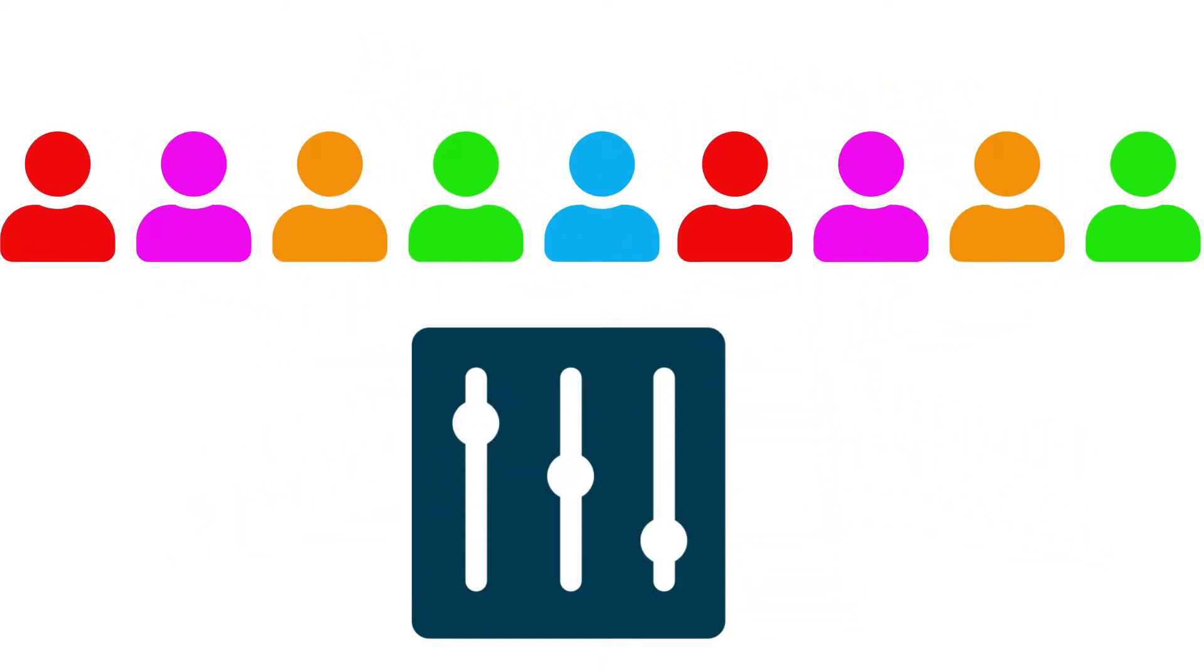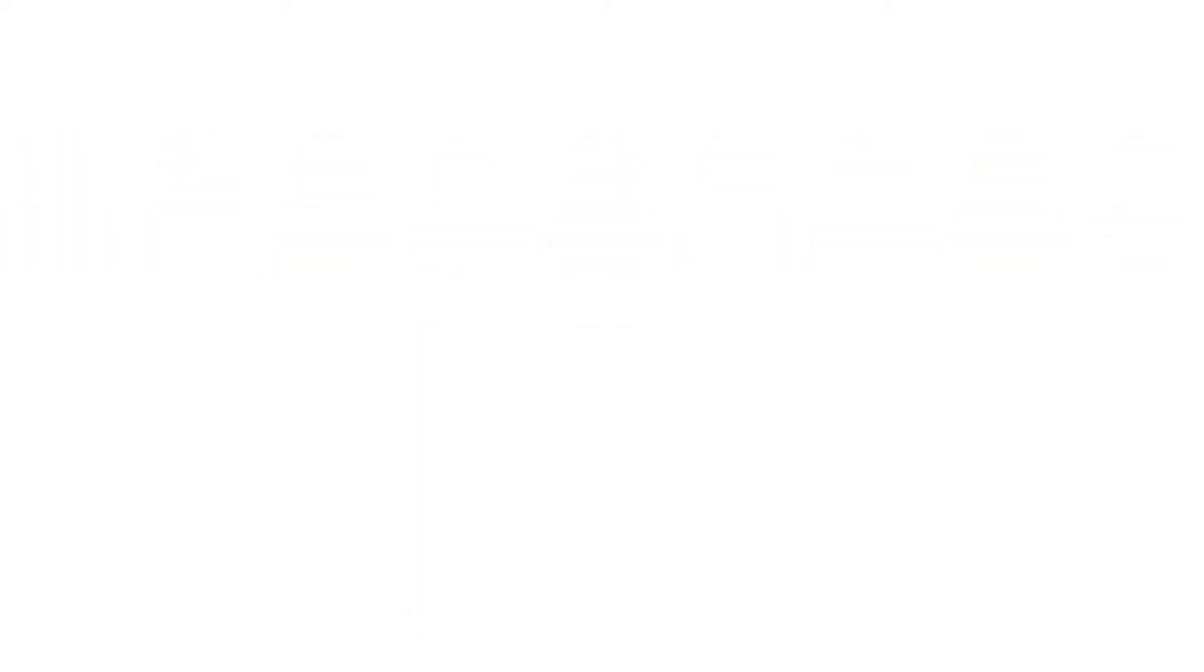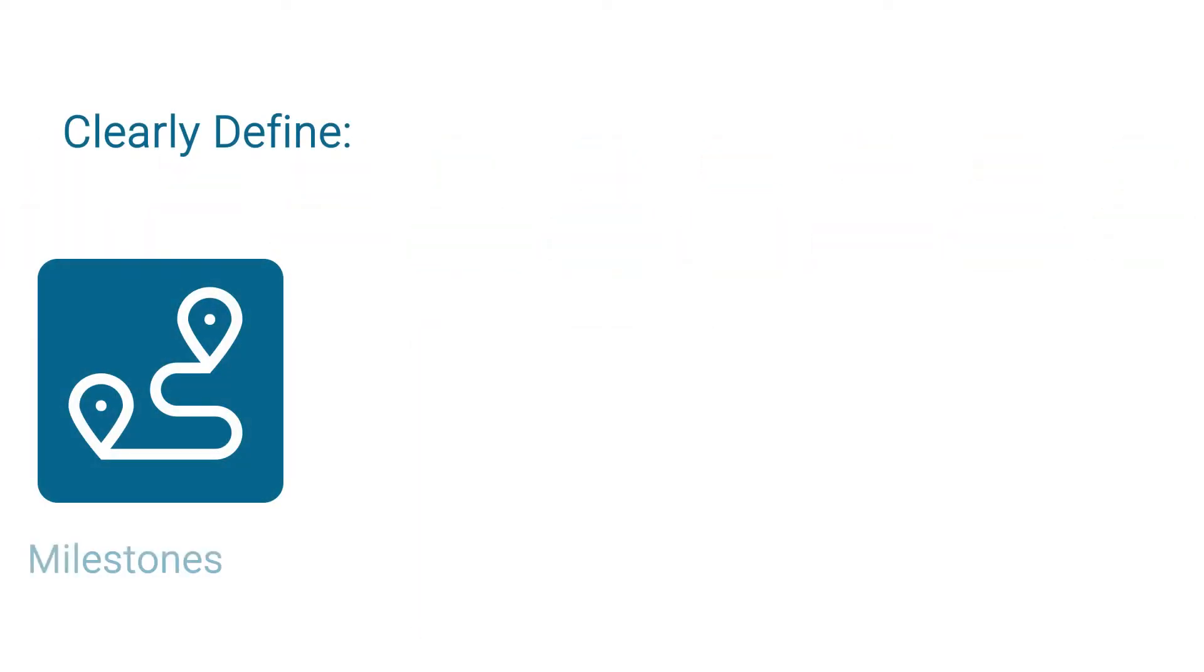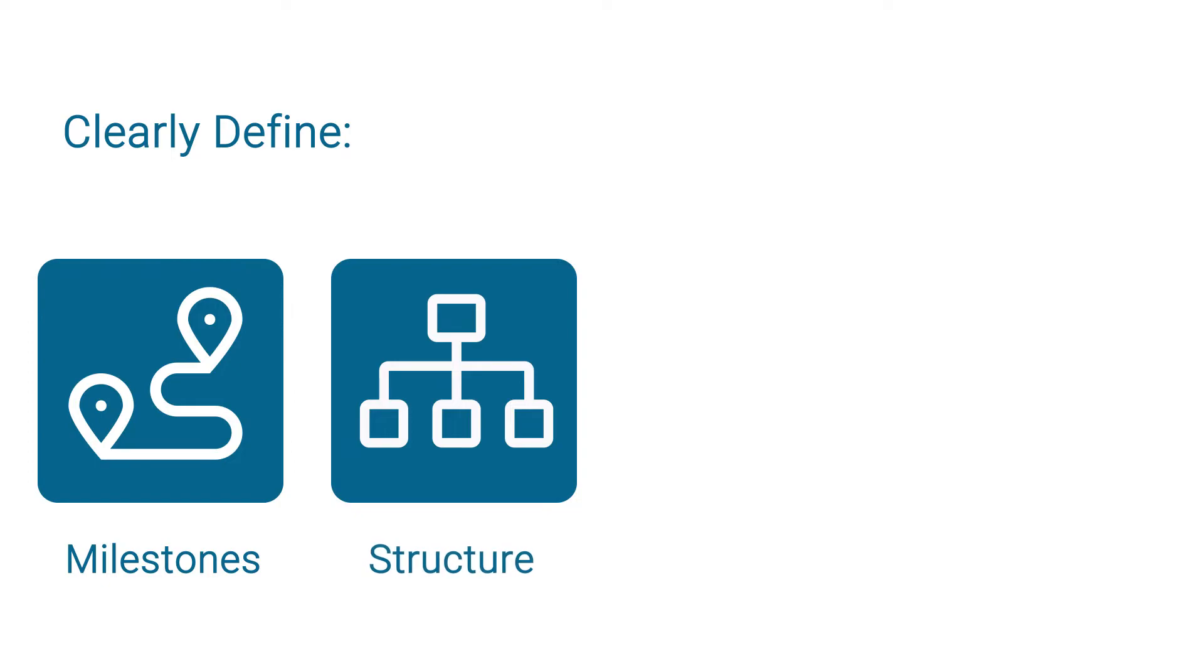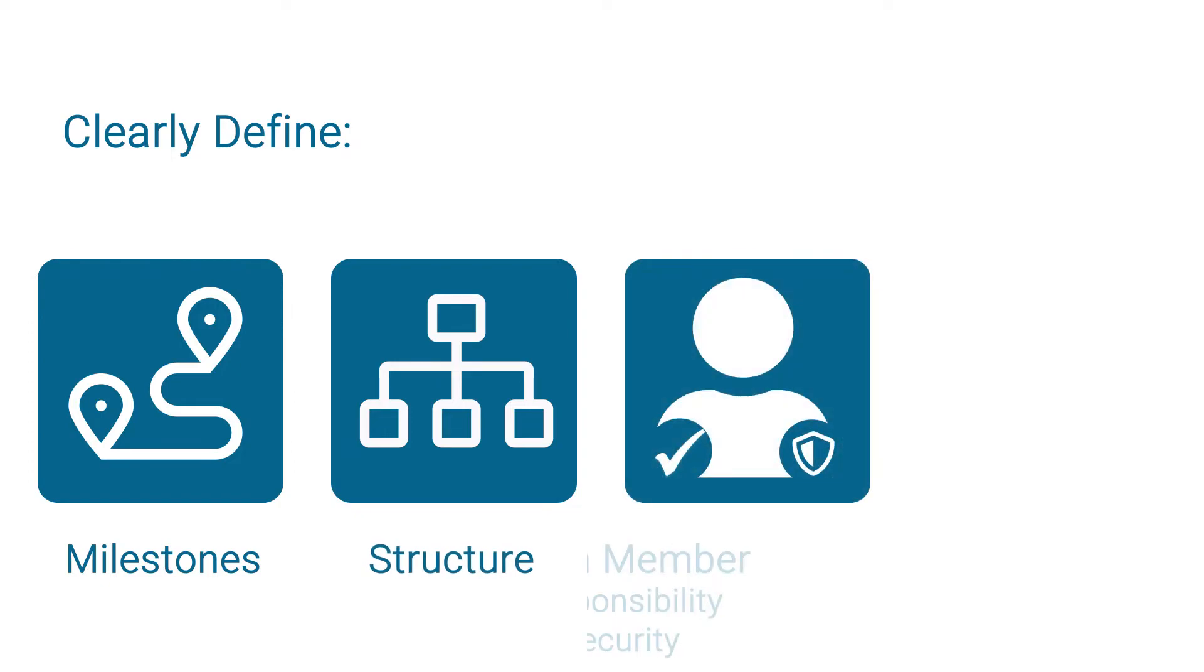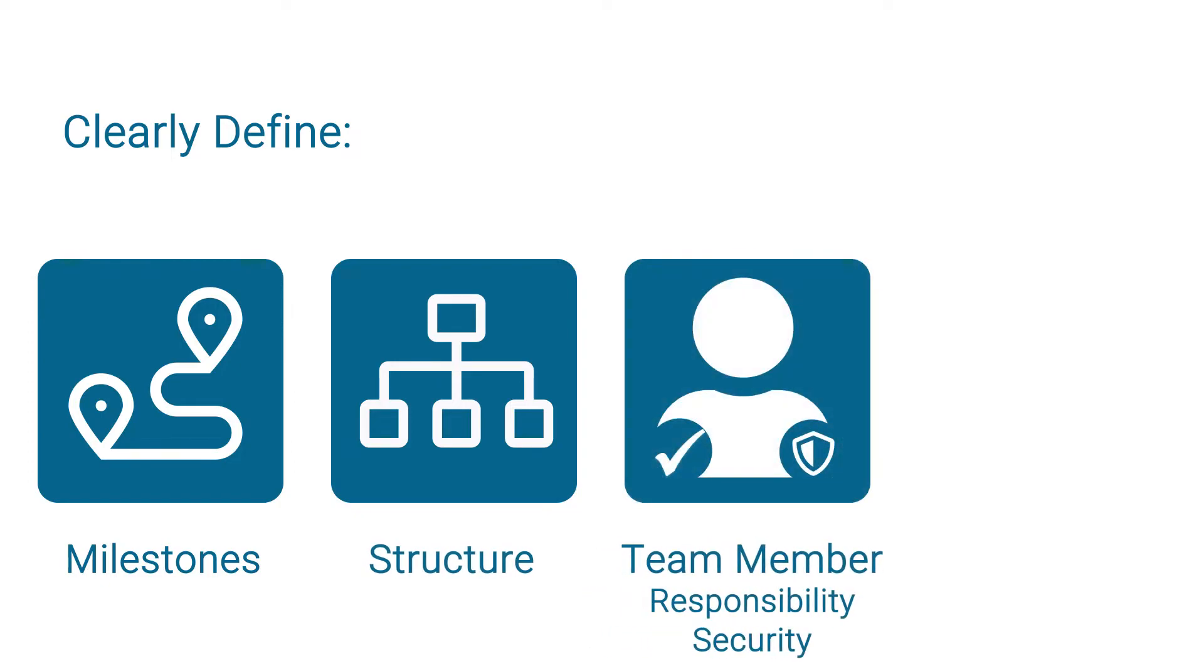Prior to implementation, organizations should clearly define milestones, organizational structure, team member responsibilities and security profiles, as well as reporting and dashboard needs.